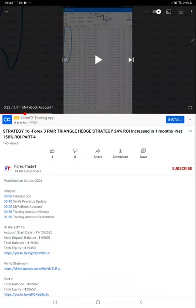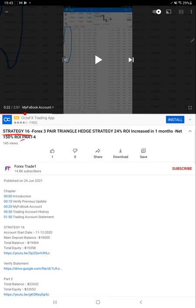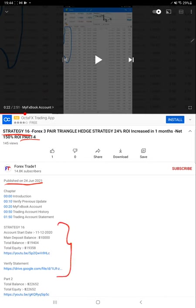Hello everyone, welcome to Forex Trade 1. Today we are preparing a video for Strategy 16 Part 5. The last video, Part 4, was published on 24th of June, and all the details are available in the YouTube description with profit update and trading account statement.